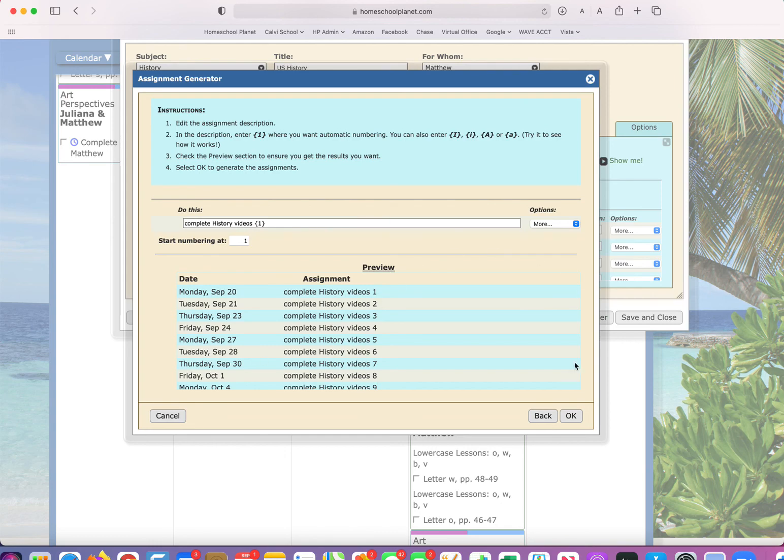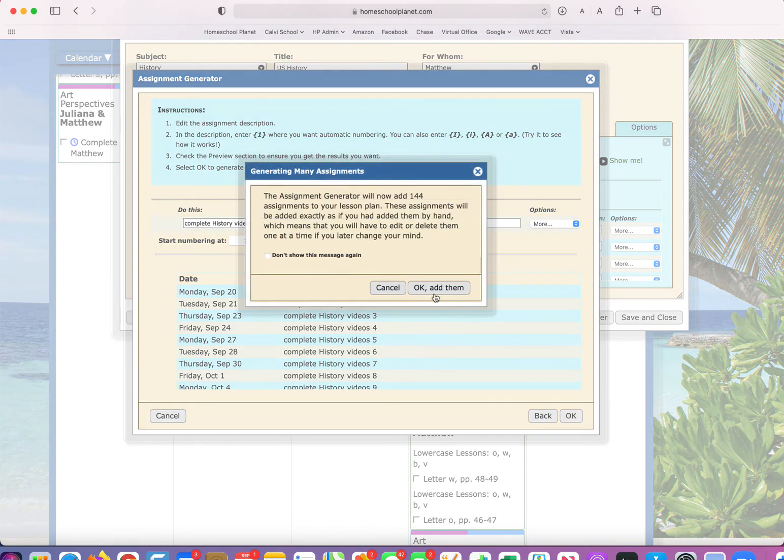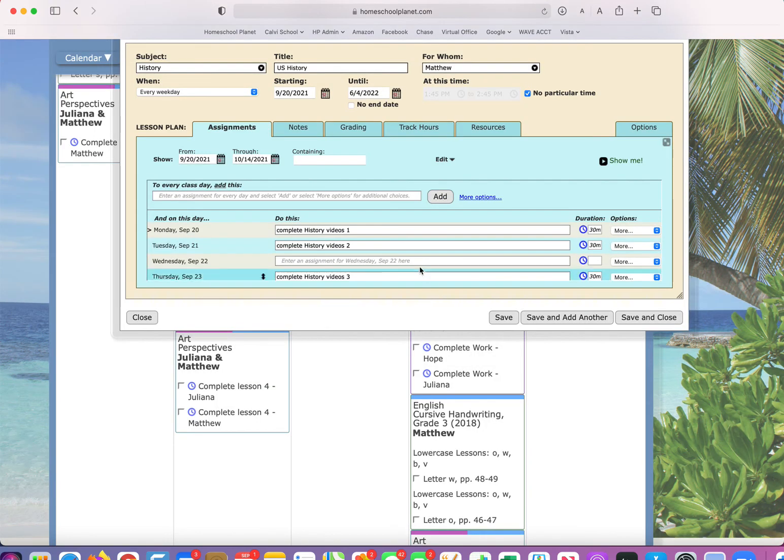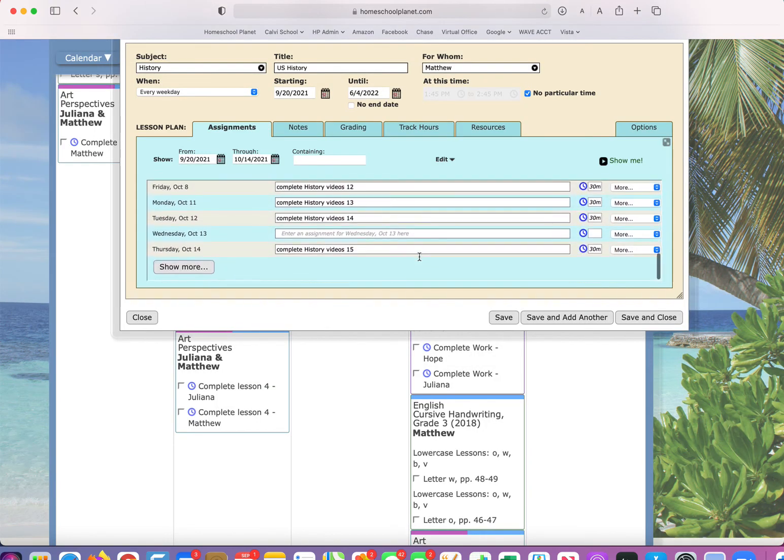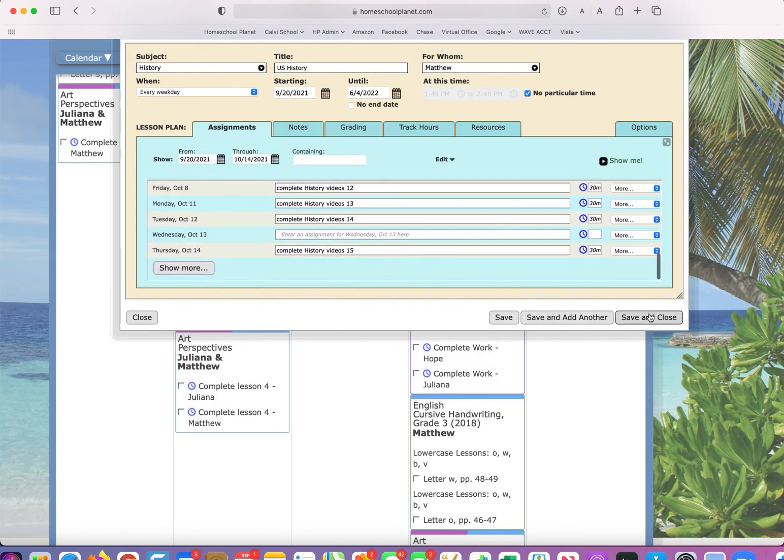Whenever you find the option you like, you're going to click OK. It's going to ask you, are you sure? Yep. And then it's going to add those to the calendar for you.